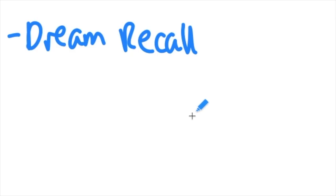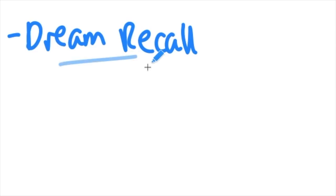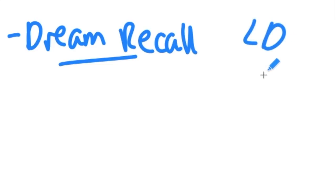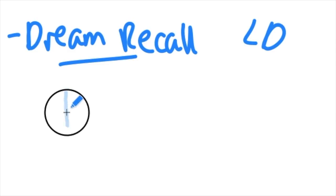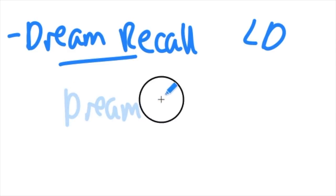Before they even start lucid dreaming, just as they're starting to practice the techniques and trying to induce lucid dreams, if they can't even remember their normal dreams they have no chance of having a lucid dream that they remember or even a lucid dream at all. So always the first step I say is to practice your dream recall. Write down your dream signs, keep a dream journal.